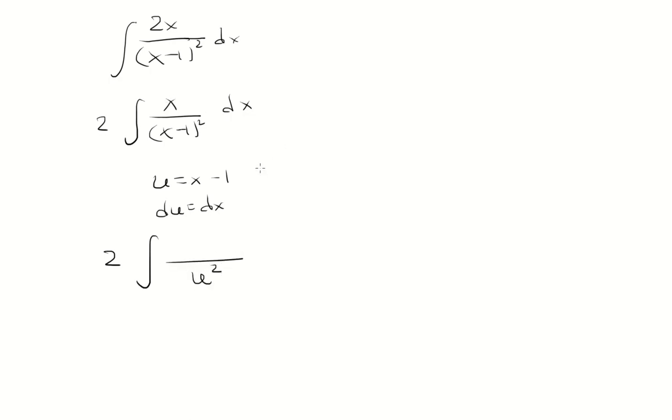And then to solve for x, we need to add 1 to both sides. So we have u plus 1 over u squared.